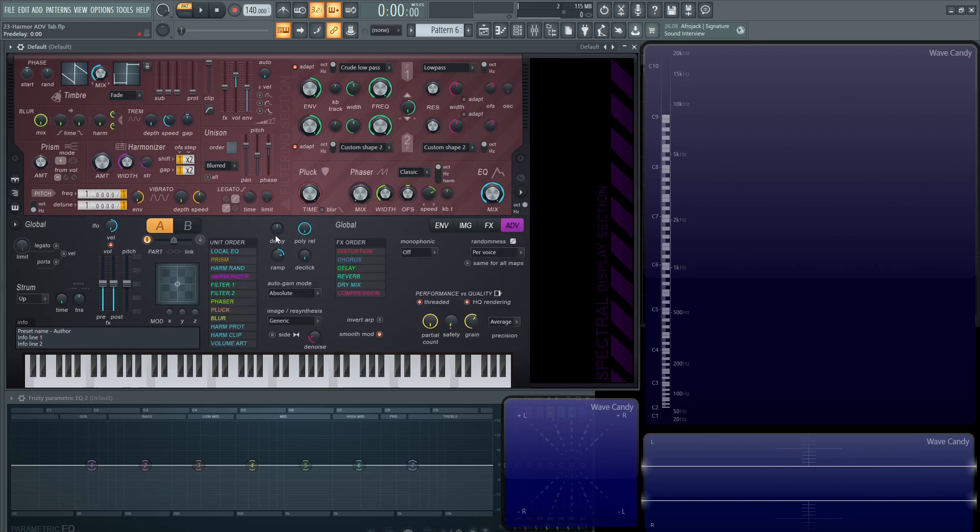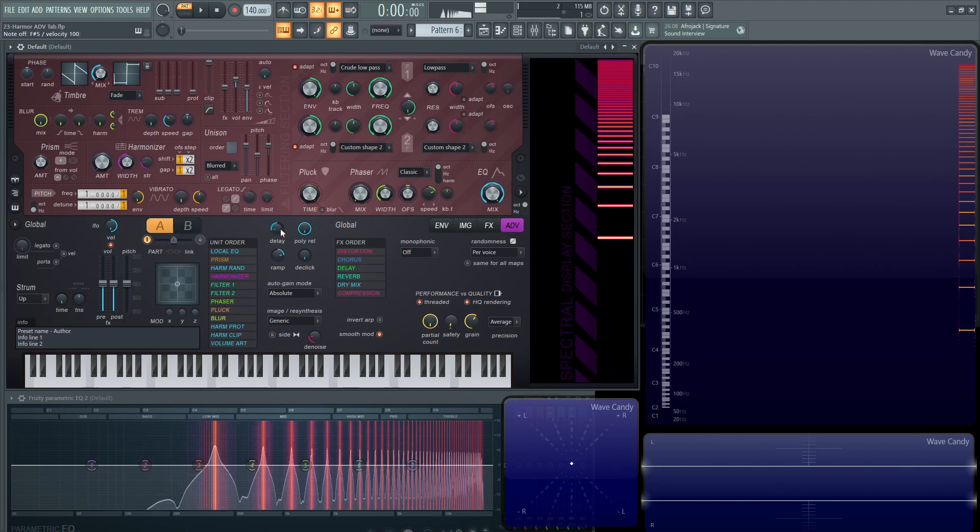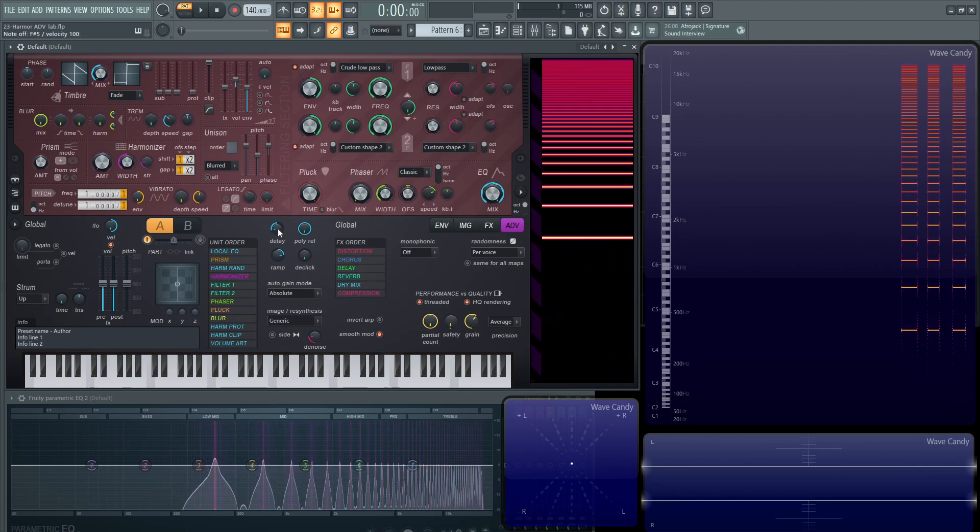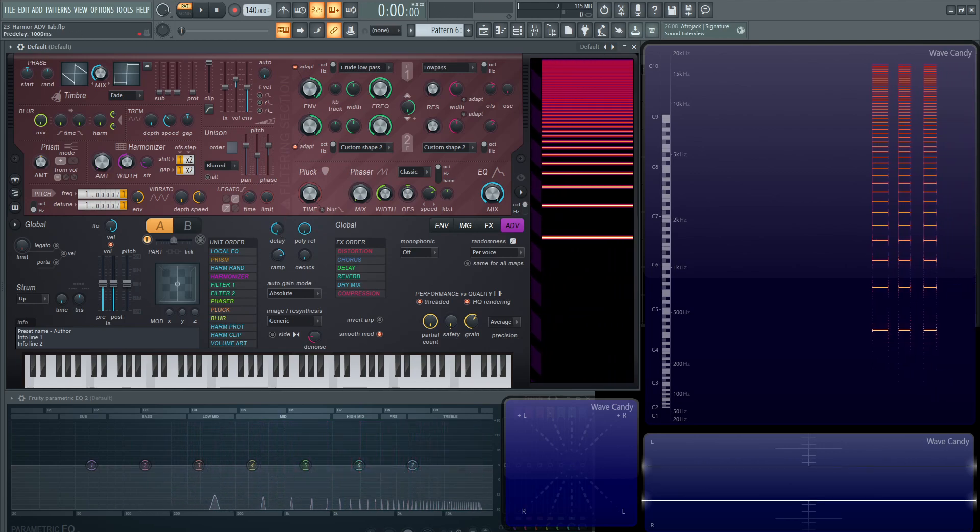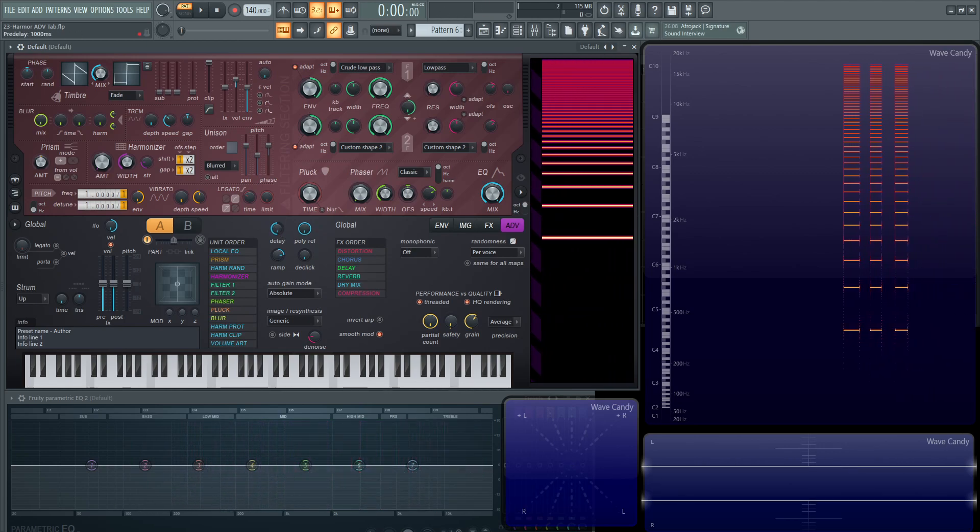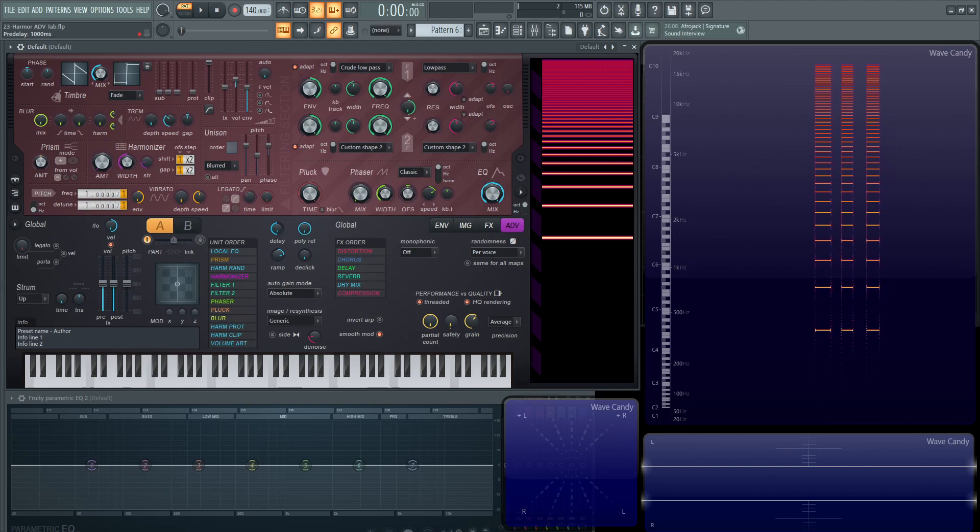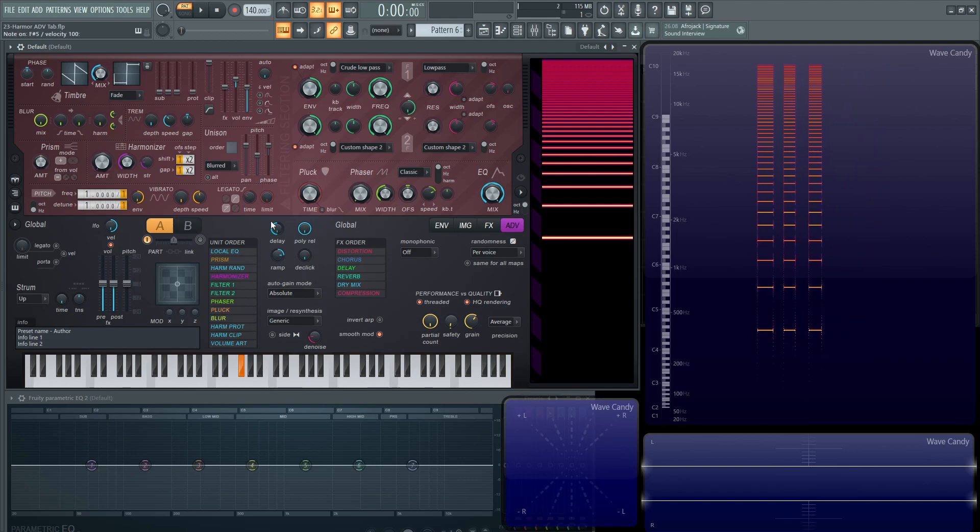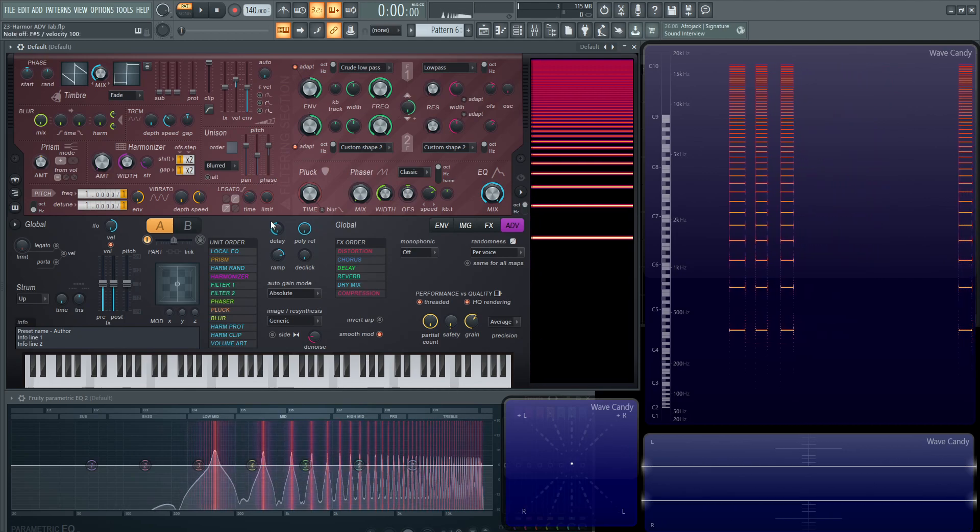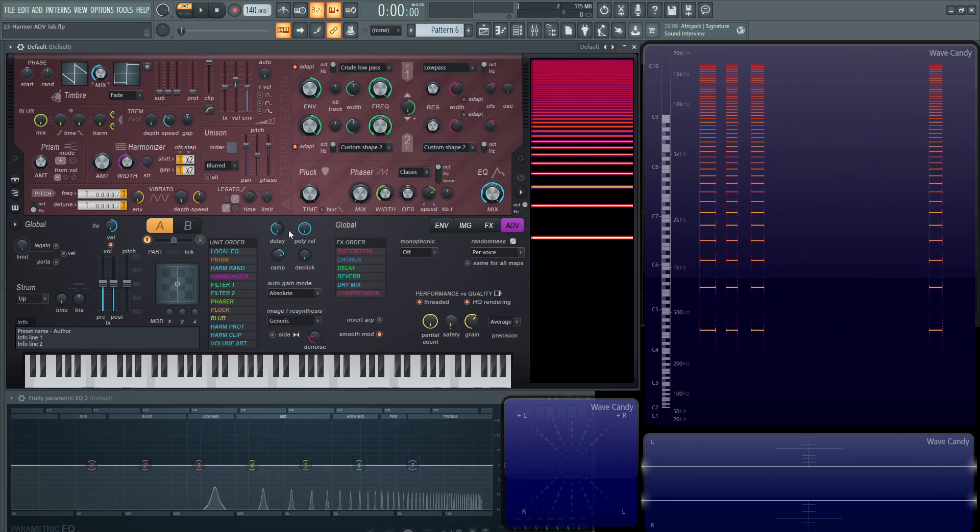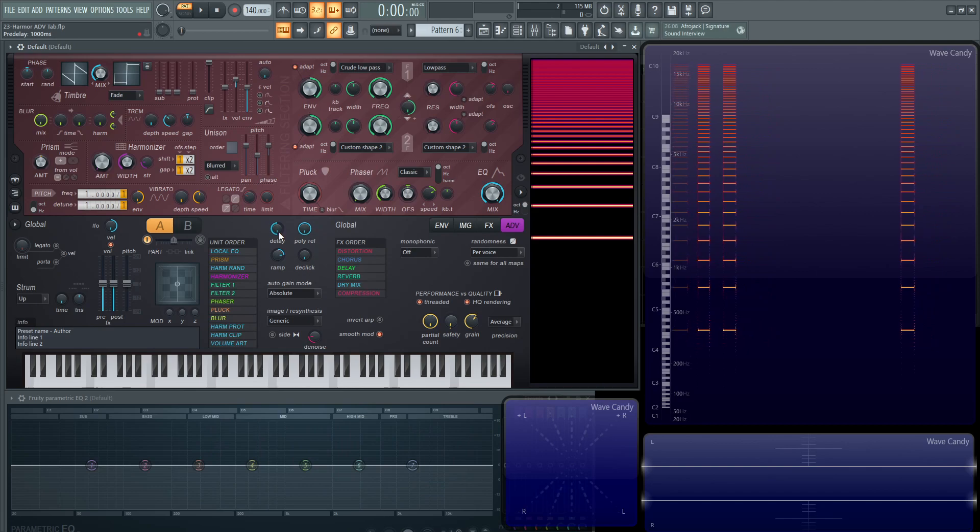Let's go back to a default patch and talk about some other things here. If we look at this delay knob, what this is basically saying is the moment we press a note, it's going to wait a certain amount of time until we actually hear it. If we turn this to maybe 100 milliseconds and hold down a note, there's going to be a little lag. If we turn it to 1000 milliseconds, we hold a note and then we hear it.